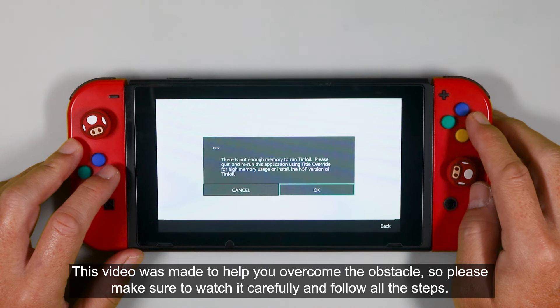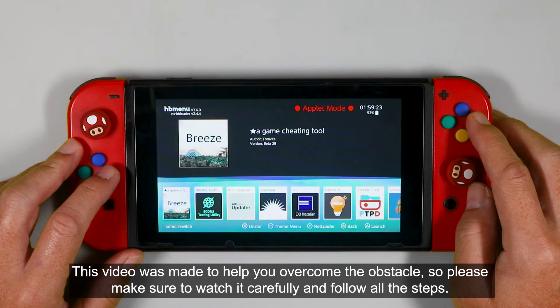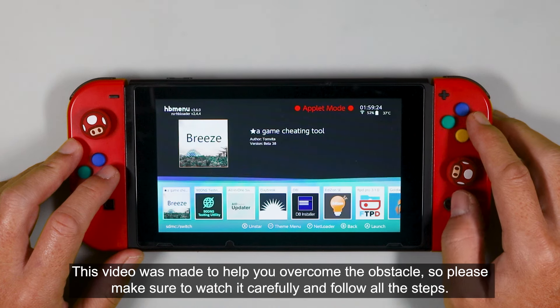This video was made to help you overcome the obstacle, so please make sure to watch it carefully and follow all the steps.